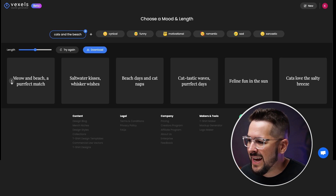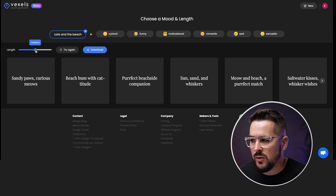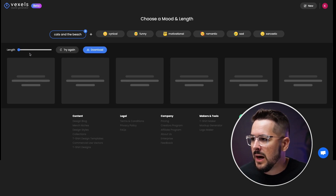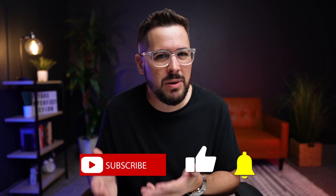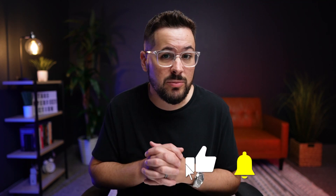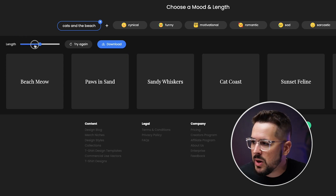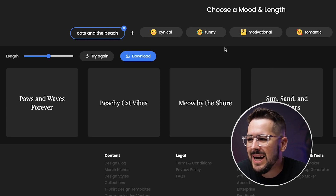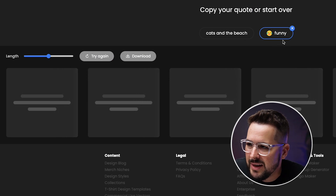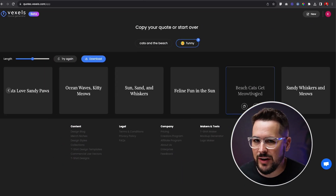We've got a whole new set of cool quotes here. There's more to it — we can increase or lower the length. So if these were a little long, let's make it shorter and let it regenerate. We get shorter ones: beach meow, paws and sand, sandy whiskers, cat coast. You can also do the opposite and make them really long. The other feature here is different moods — if I generated some quotes but I need something funnier, I can click the 'funny' button and it will give me some funnier quotes, which is super useful.